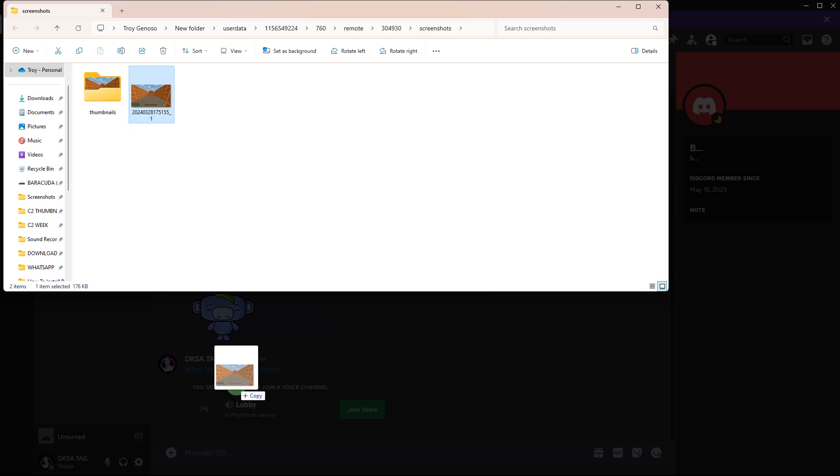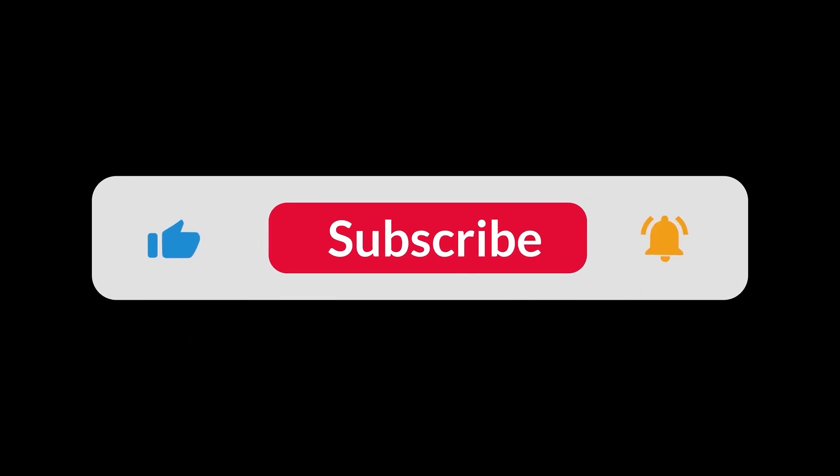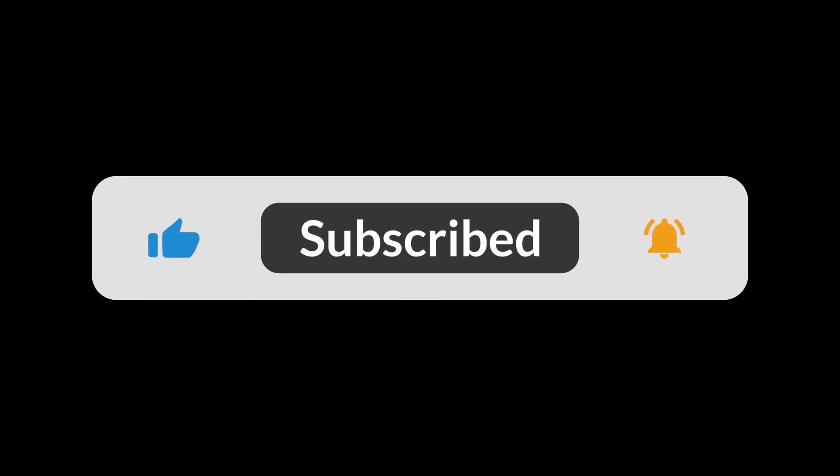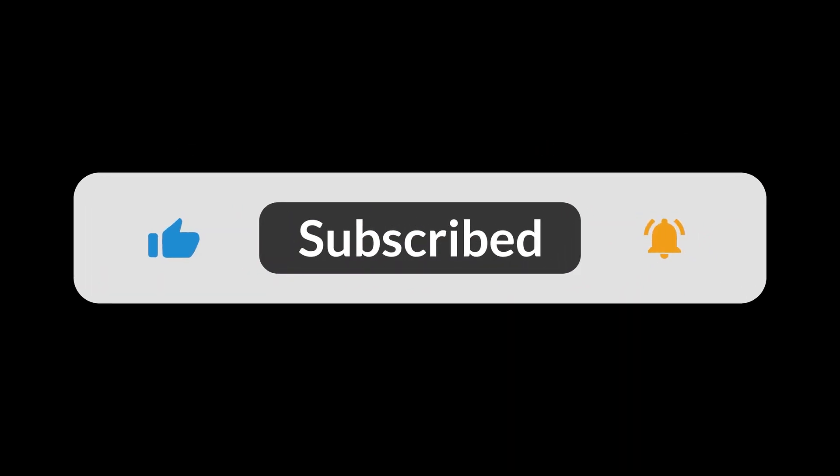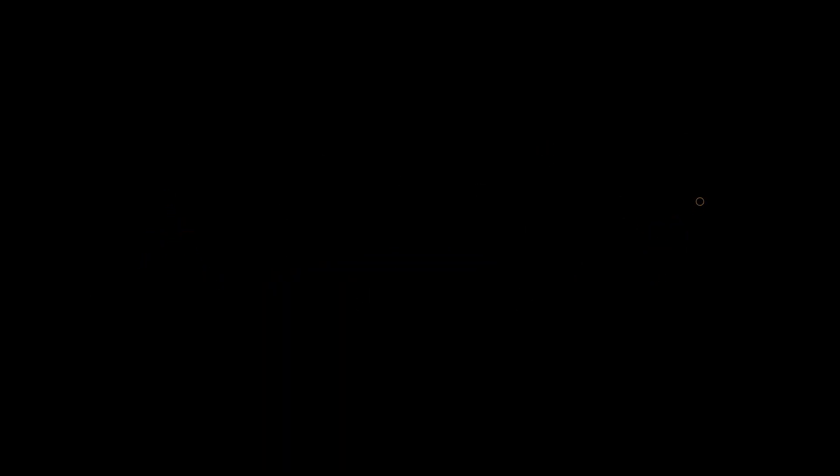And that's it. You can now send the screenshot pictures on Discord. And that's all for now, folks. Hope you like and subscribe. Thank you.